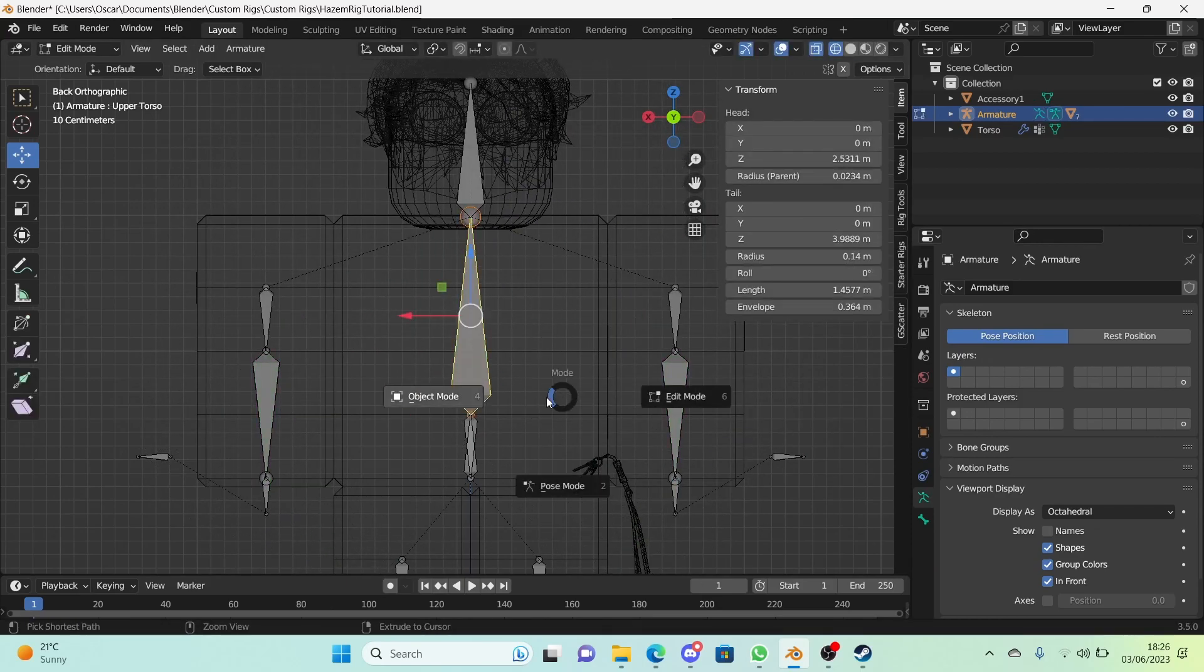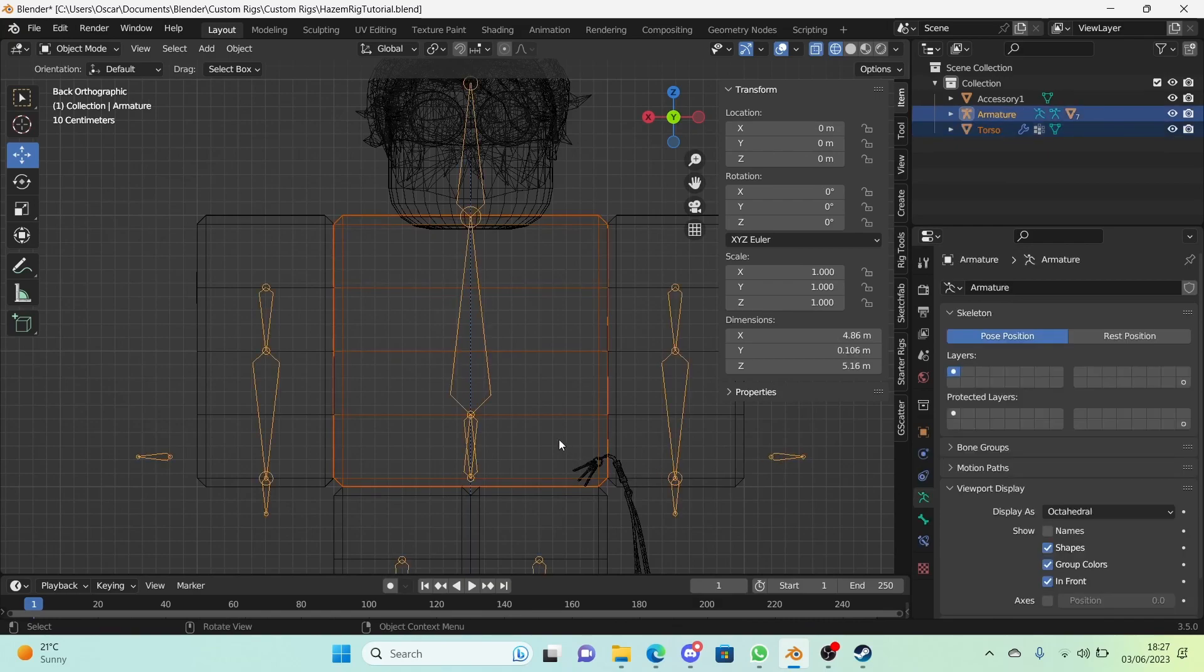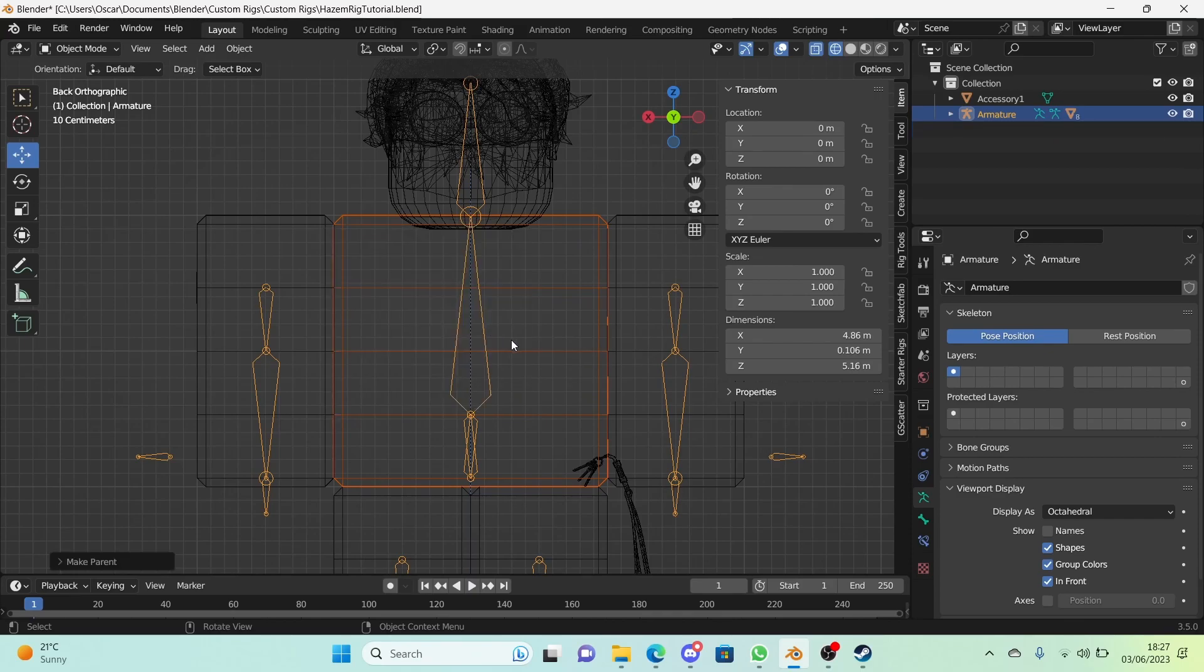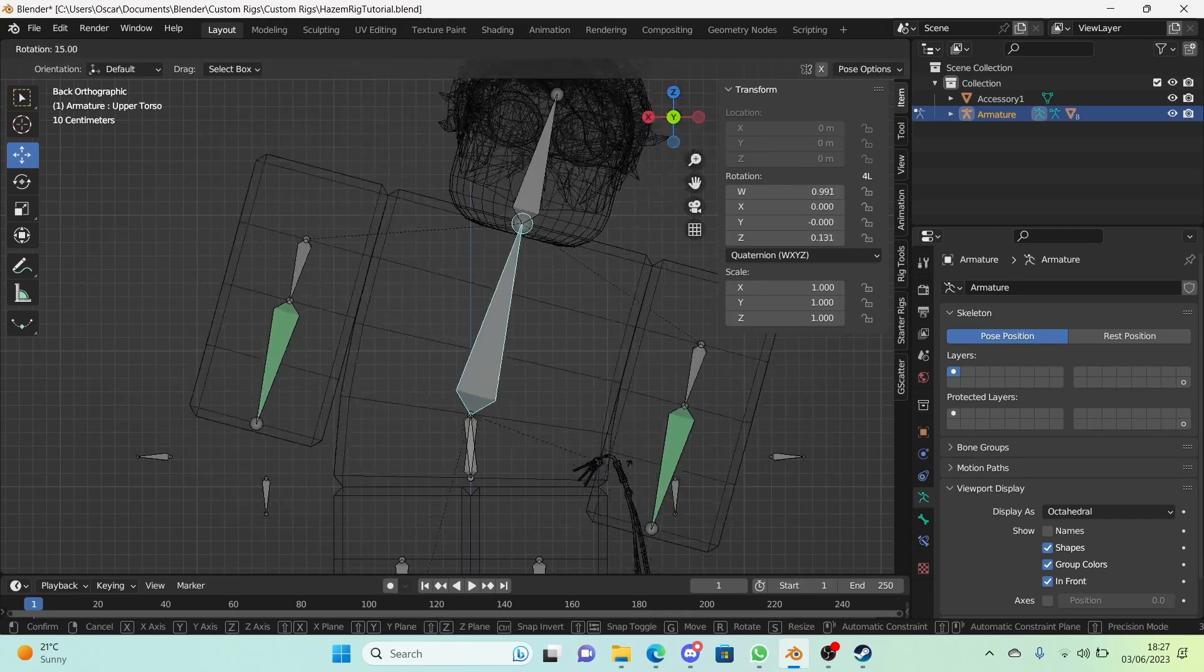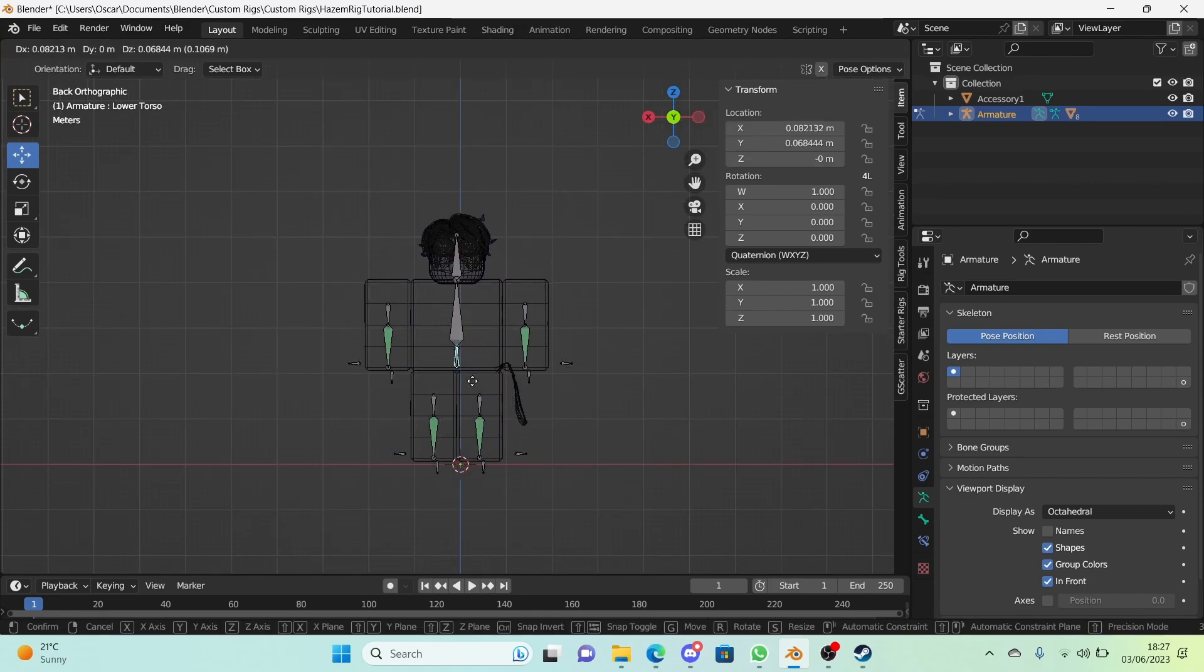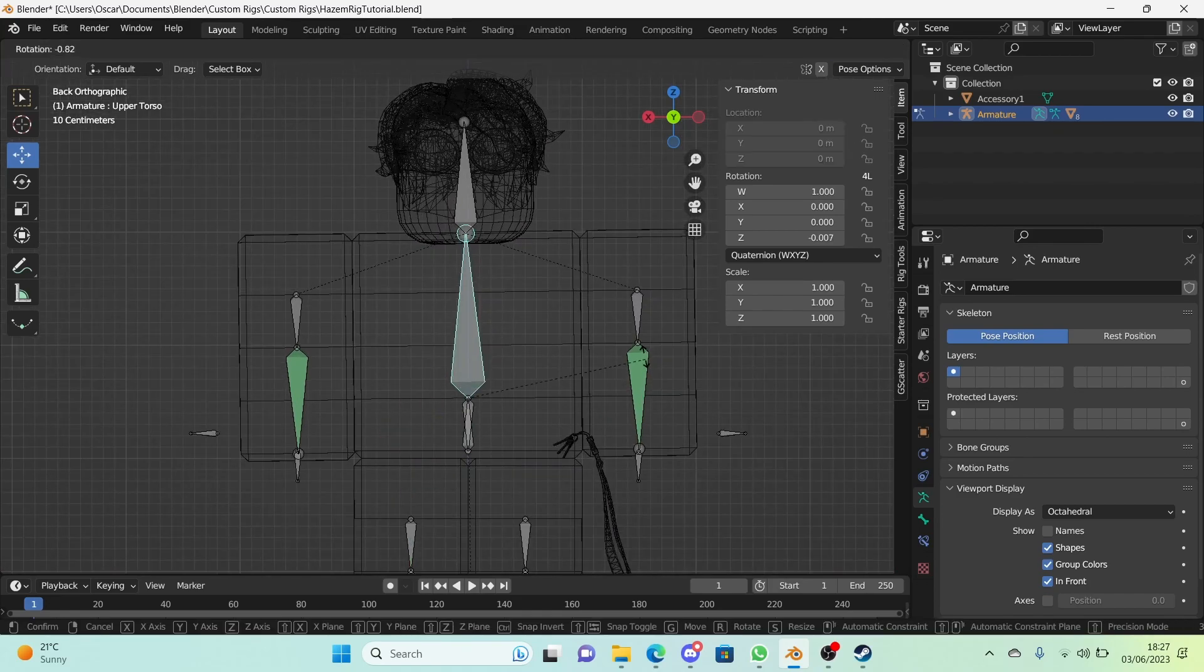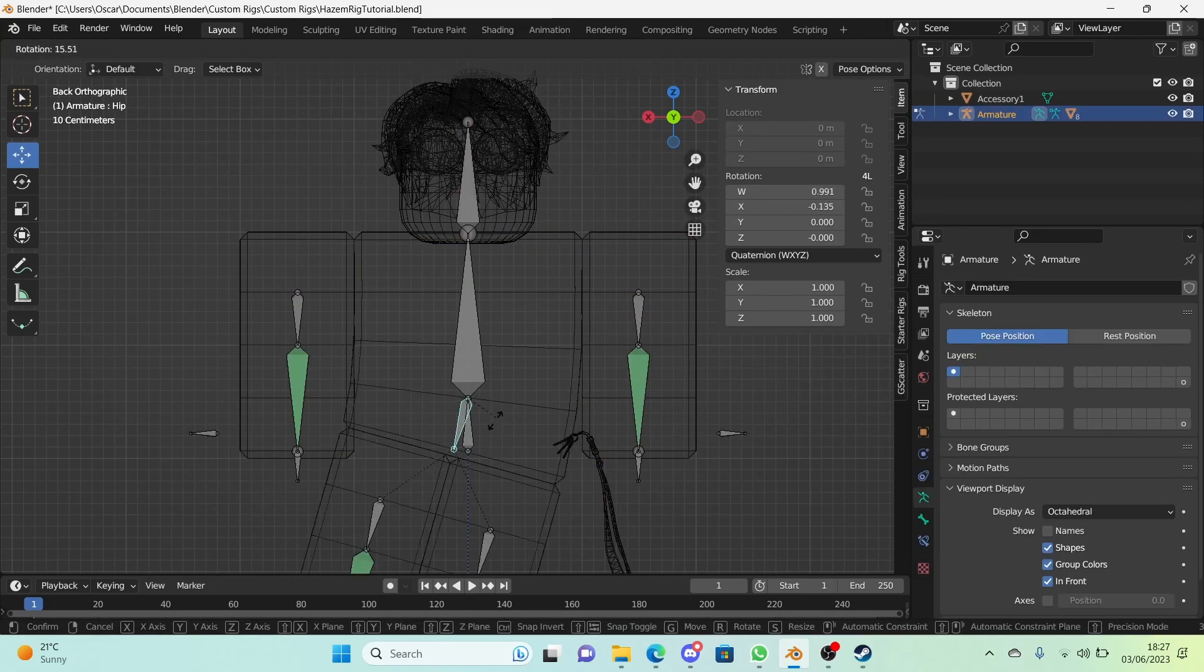Now still nothing is going on. This is because we don't have an armature modifier. Just hold down shift and select the armature, then press Ctrl P and click on armature deform. Now that should work. There we are, we have a working torso. Everything is moving around, which is amazing. That is exactly what we want. So yeah, that's good.